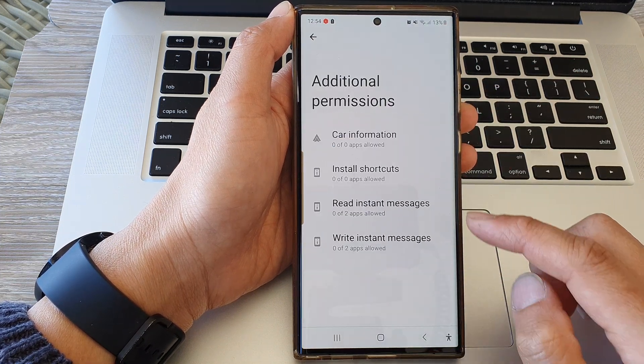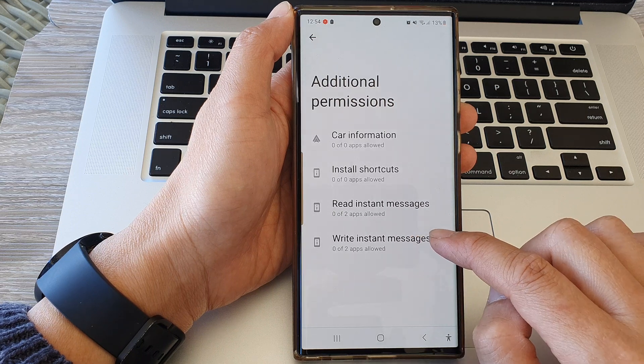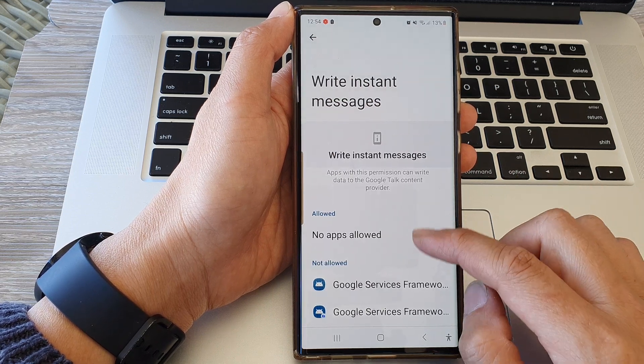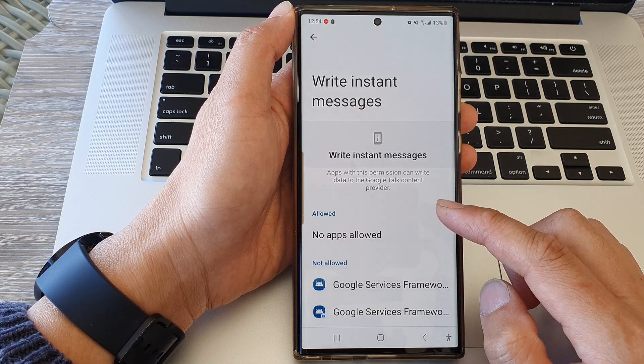Similarly, you can go back and tap on Write Instant Messages, and in here you can grant or deny permission for that app.